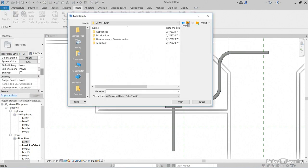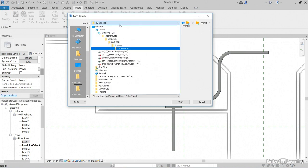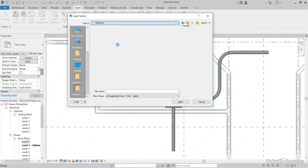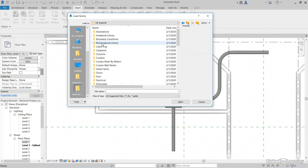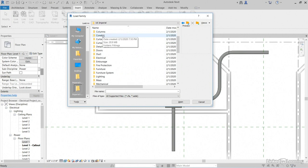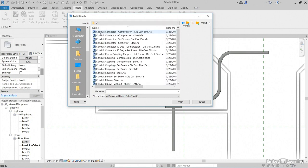I'm going to scroll out of this directory. Go all the way up to my U.S. Imperial. Again, remember, we can go back to Libraries. You can grab whatever your region is. I'm going to go to U.S. Imperial. I'm going to go down to Conduit, Fittings. I'm going to go to EMT.